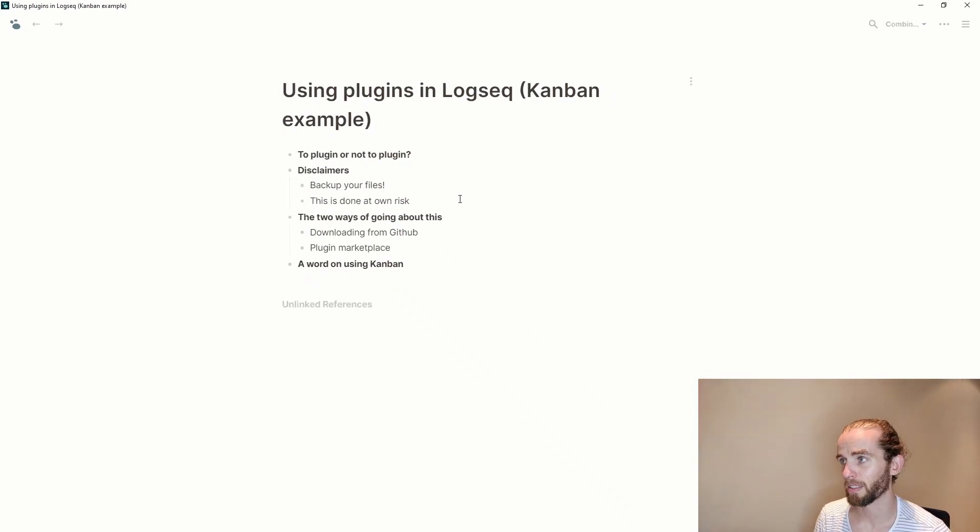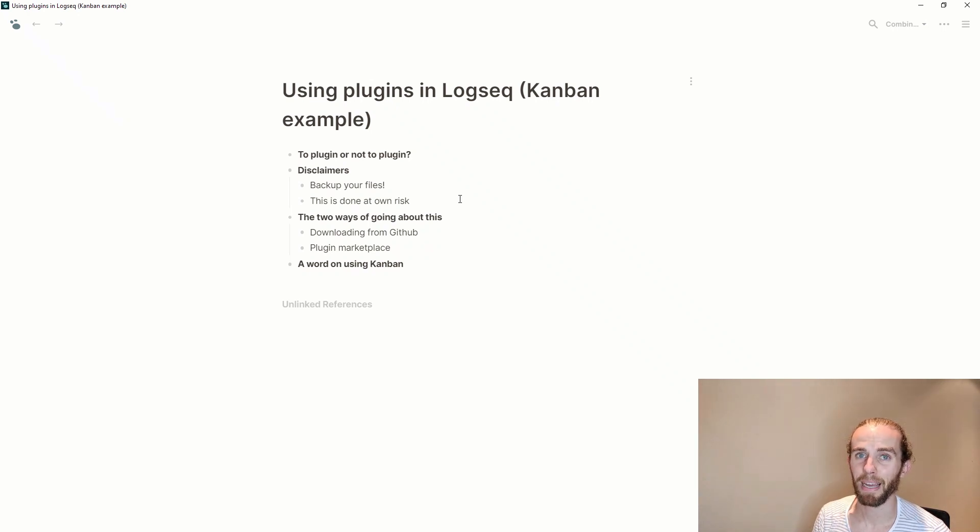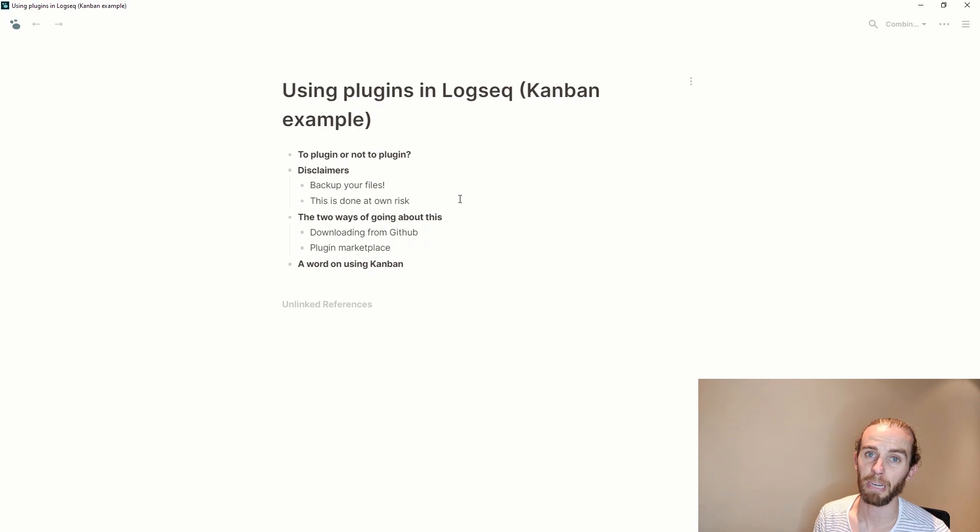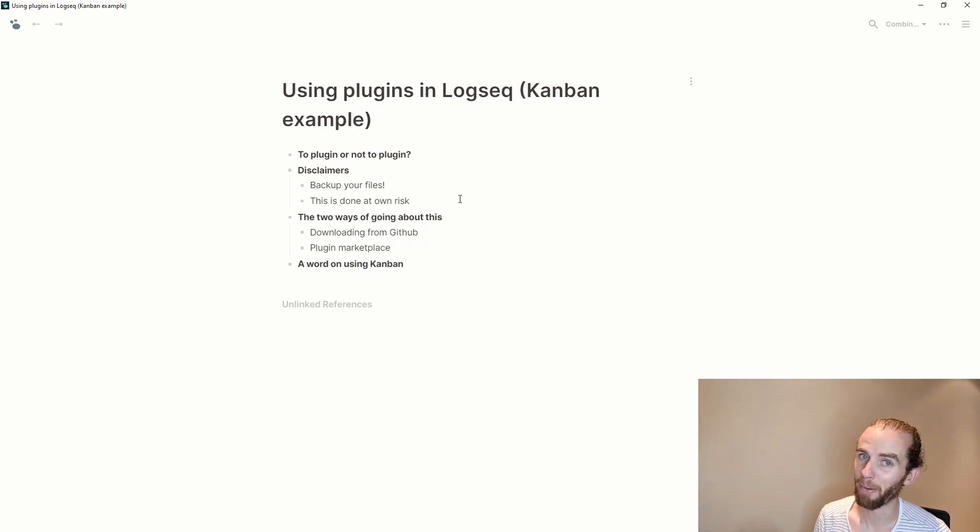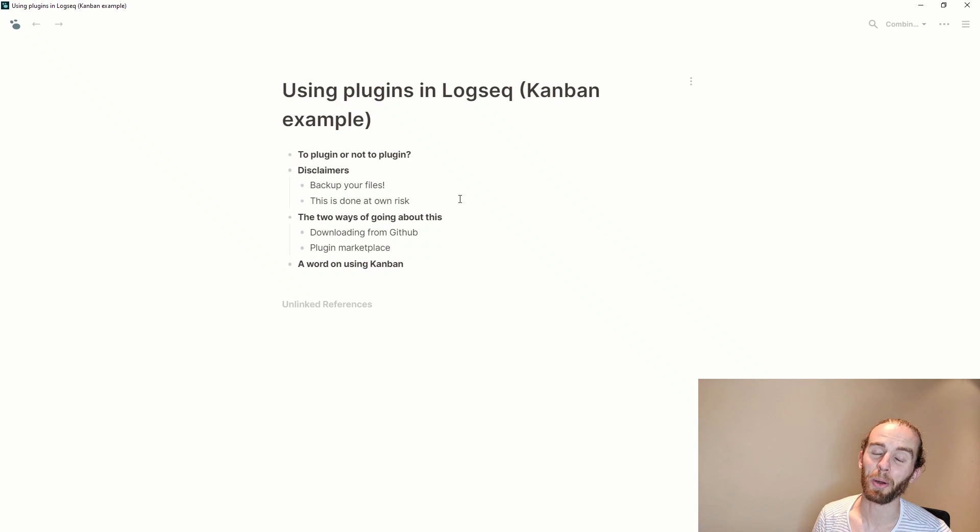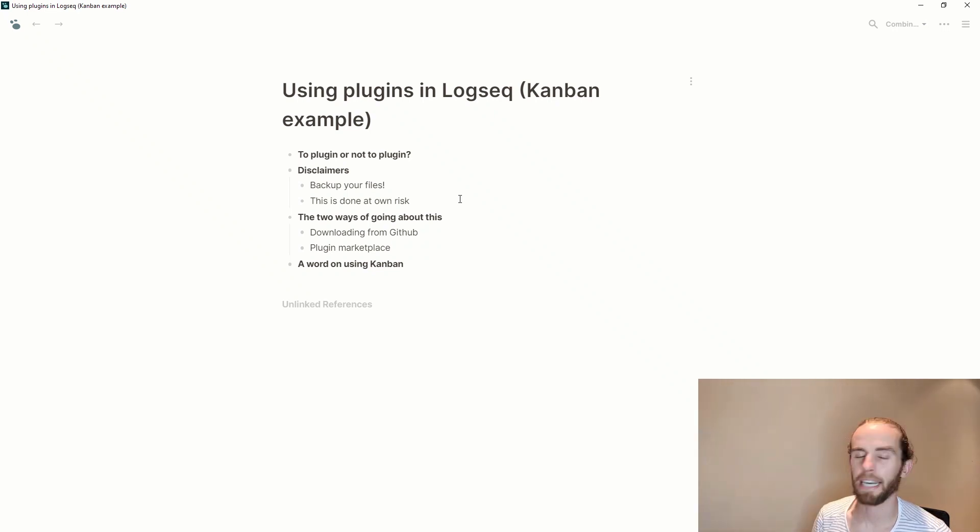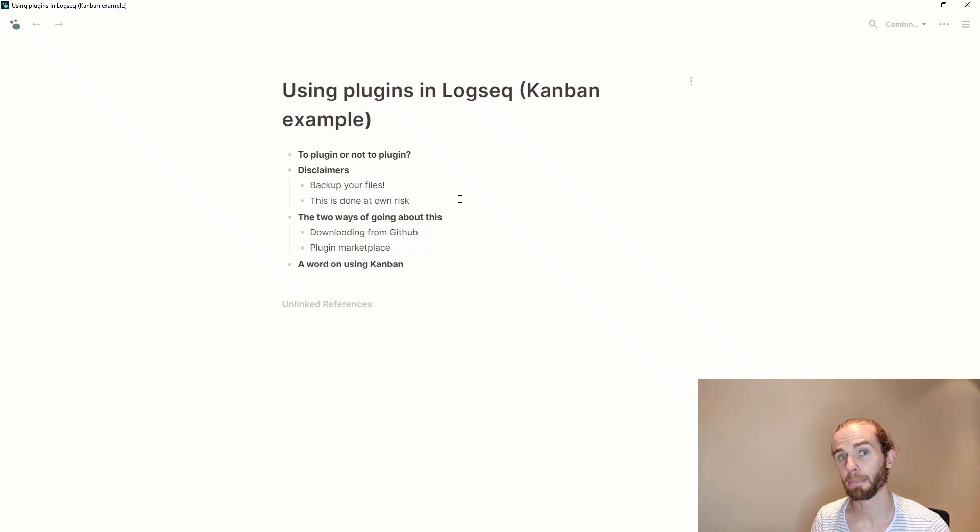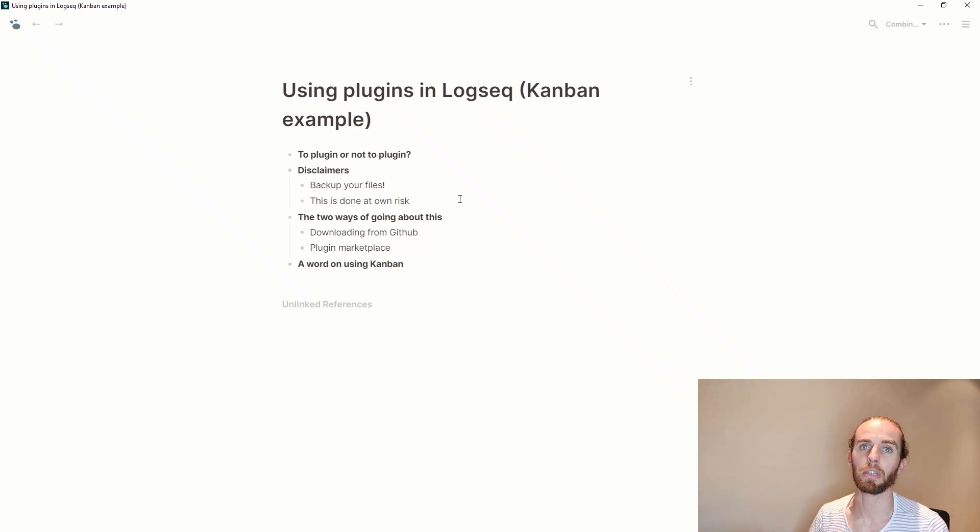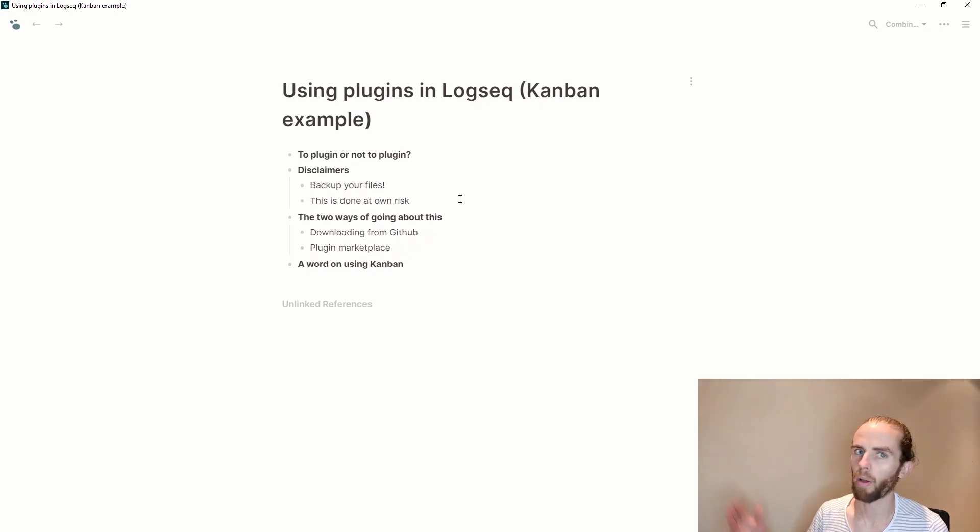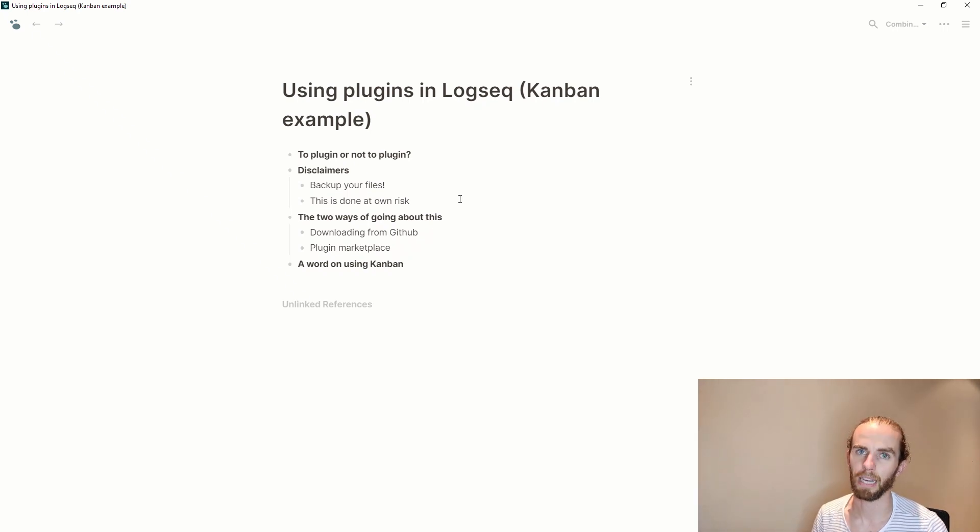So disclaimers on this, you can see there back up your files, plugins require you to put on developer settings and things can go haywire and this is also done at own risk. So any plugins that you will download will be coded by someone else and at the moment they are not really core plugins per se, it's just people that have released them on github or on the plugin marketplace.